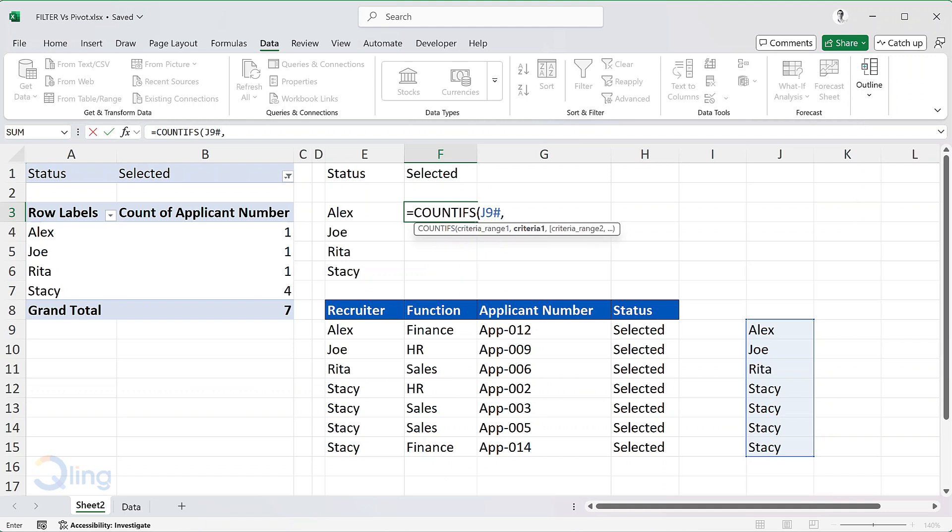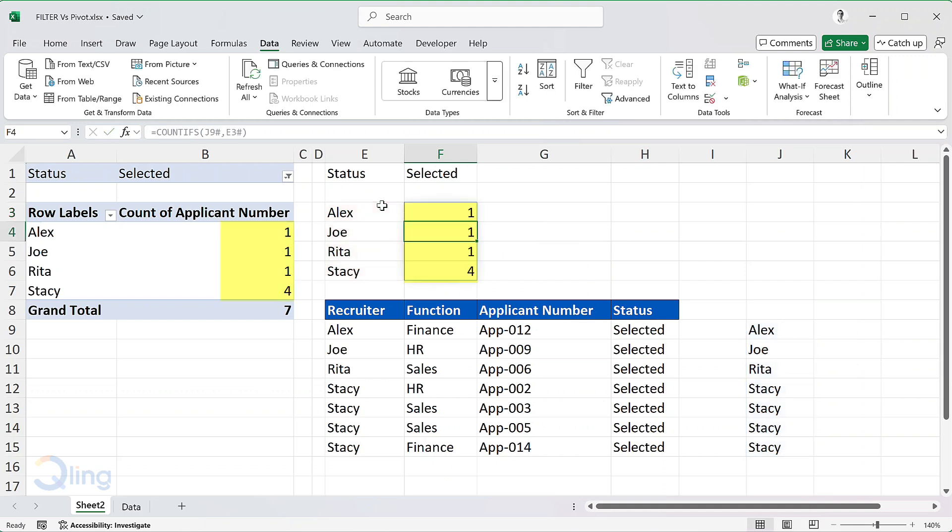Similarly, for criteria, I will select E3 and press hash. That's it. I have the count which matches the count in the pivot table. The difference is that these counts are dynamic.